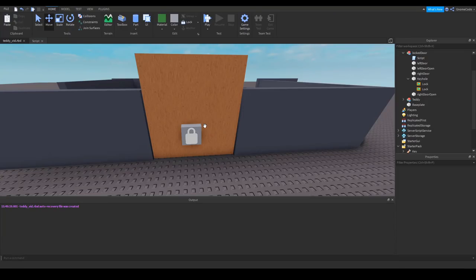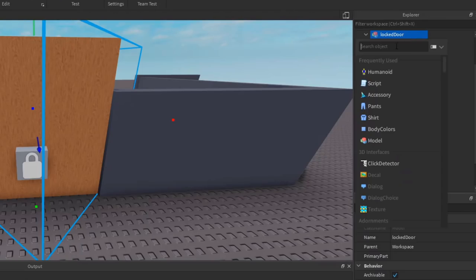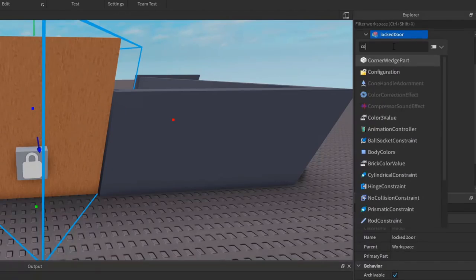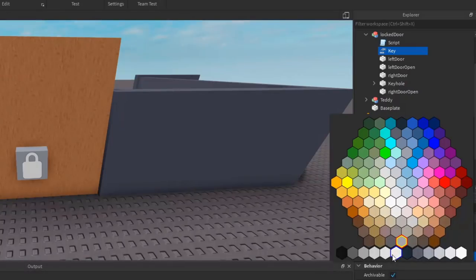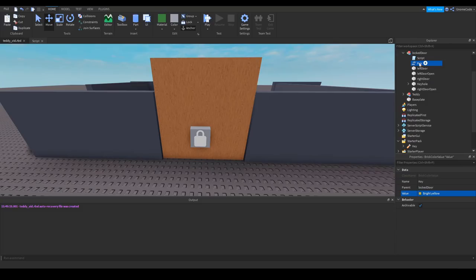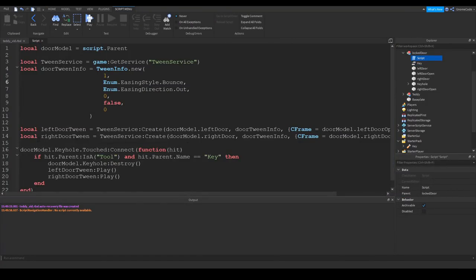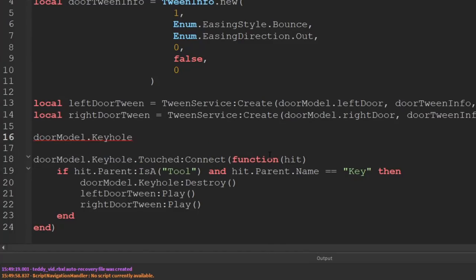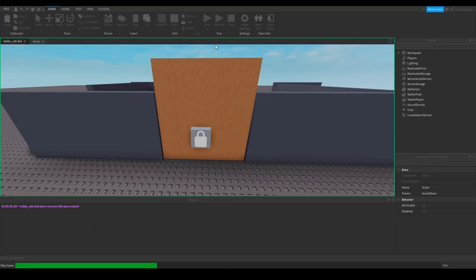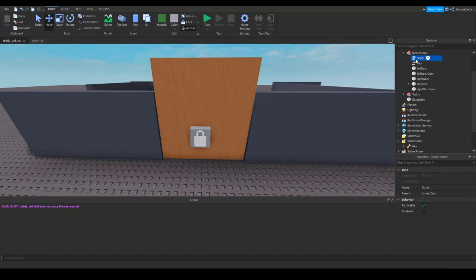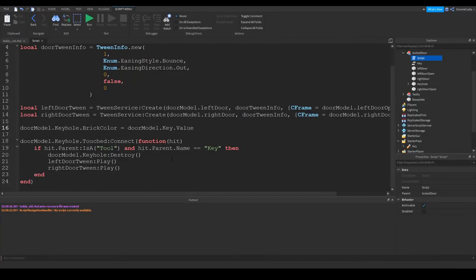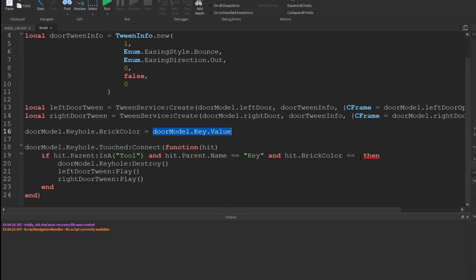So how about we have some color-coded keys? So we could make this... what we're going to do is we're going to add in a color value, a BrickColor value, and we'll name it key. Okay, and the value is going to be bright yellow. And then inside the script we'll make the keyhole color to match whatever that value is. So if I just click run you can see it turns yellow. And then we're going to add as a condition into the script that the color of the key needs to match the color of the keyhole. So we can say and hit.BrickColor equals equals doorModel.key.Value.